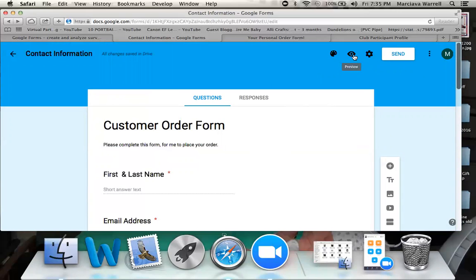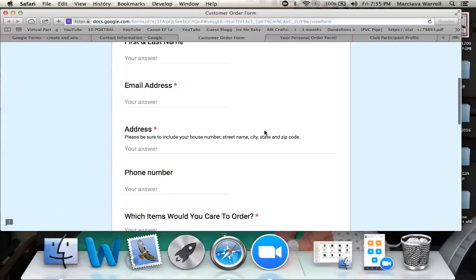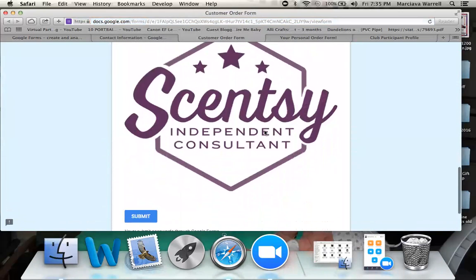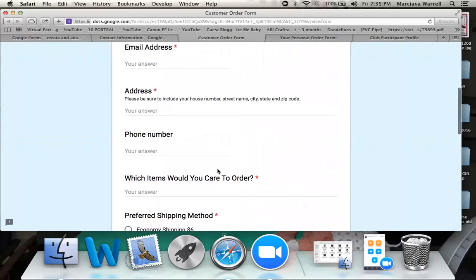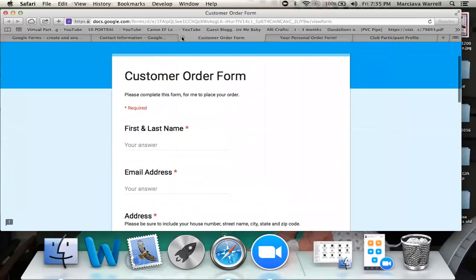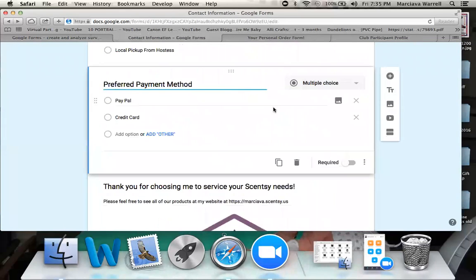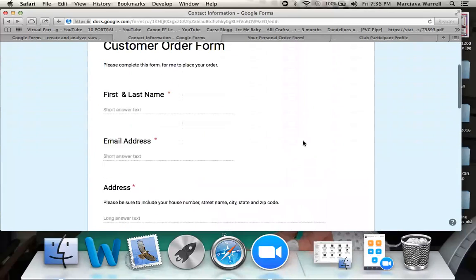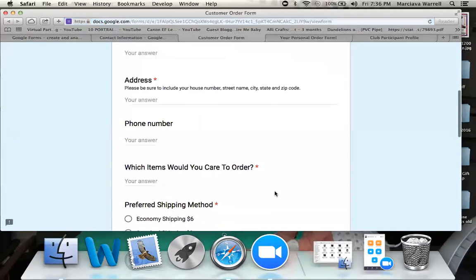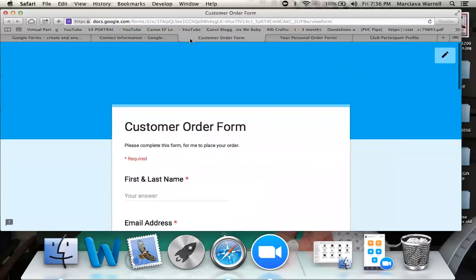If I want to see what this looks like live — what customers would see — I click the preview button. This shows the actual live document someone would see if they came to the link to place an order. I notice I forgot to make the preferred payment method required, so I go back, scroll to it, click it, and toggle on required. Now the red asterisk is back. Everything updates in real time, so it's very simple to make changes — just in case you have a typo or forgot to add something.